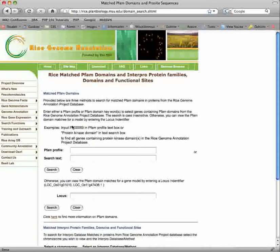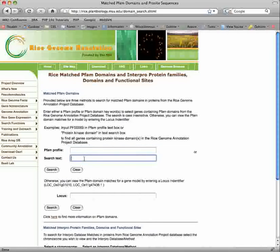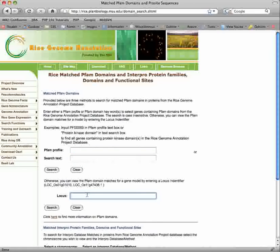Links to the sequence in Genome Browser are also provided at the top. You can search our annotation for PFAM domains and InterPro protein families, domains, and functional sites. For the PFAM search, you can input either a PFAM profile identifier or use a text search of PFAM domains. Alternatively, you can find the domains on a per-gene model basis by inputting a locus ID.